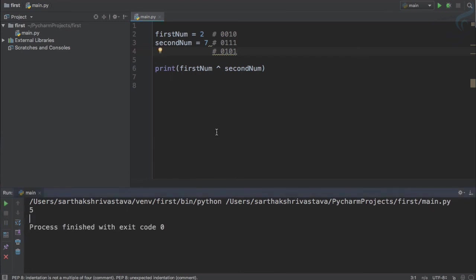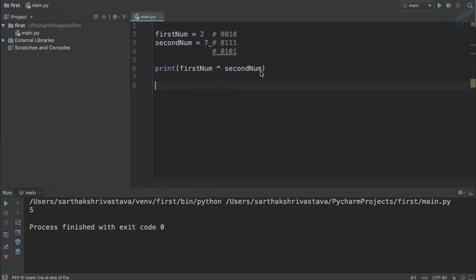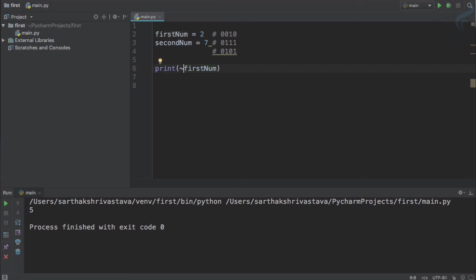And the last important bitwise operator is just like NOT. It will just invert the bitwise operation. For that we just need one variable. Now if I use this sign which is just like a wave sign, what this will result? We are using first number, first number is 0010.